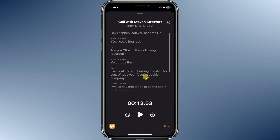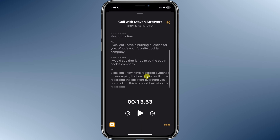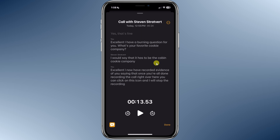Overall, the transcript is okay quality — it's fairly accurate, but it does make a few errors here and there. For example, Steven says that his favorite cookie company is the Cabin Cookie Company instead of the Kevin Cookie Company.